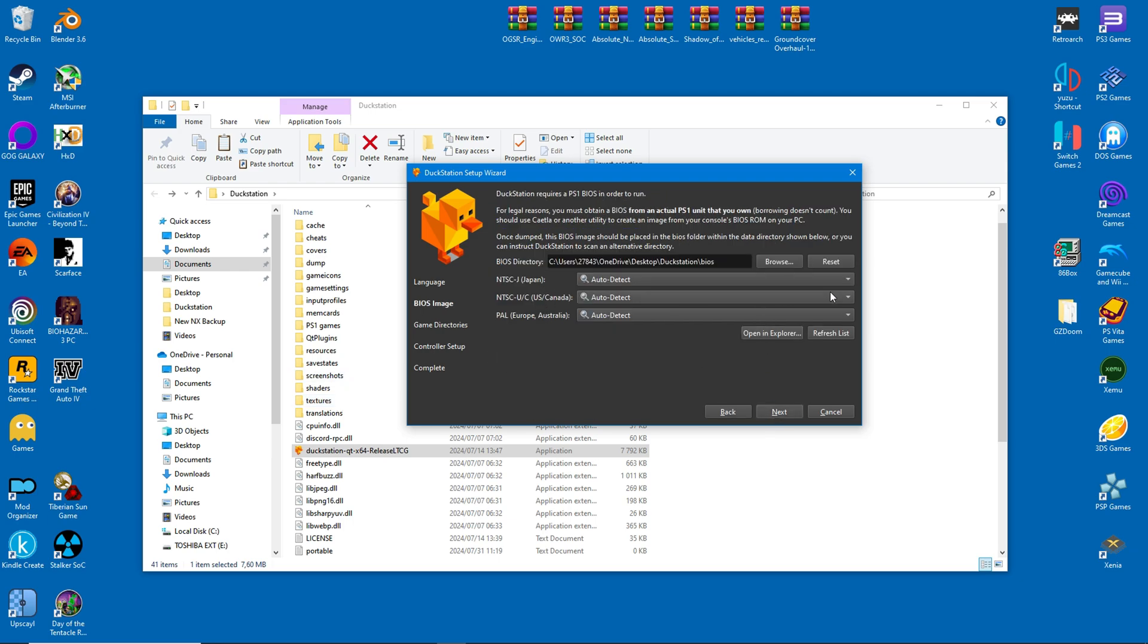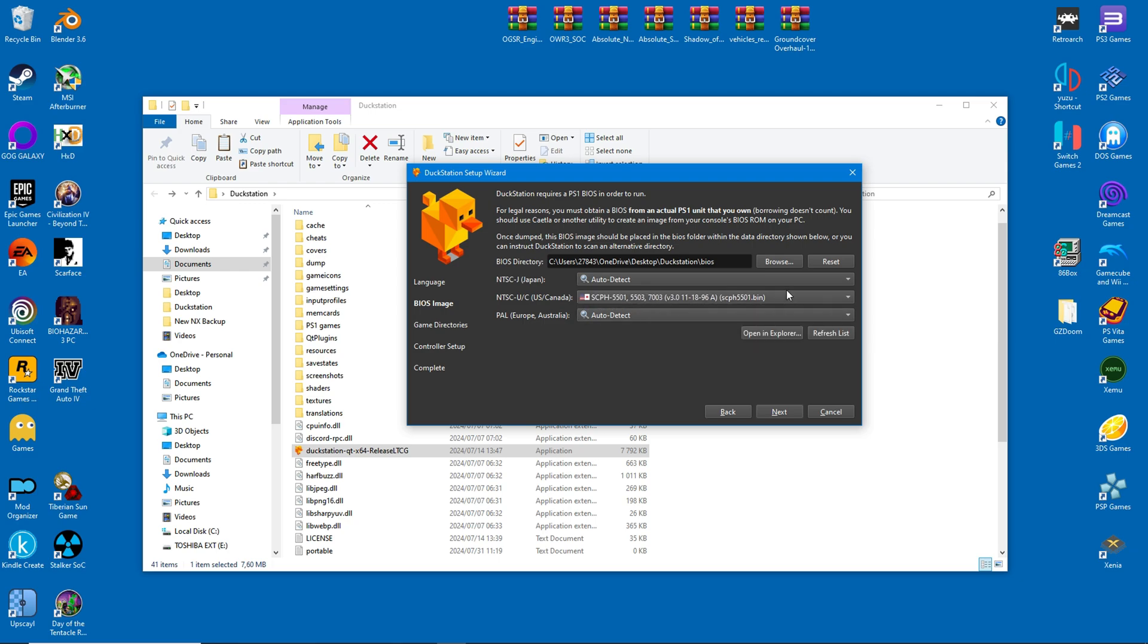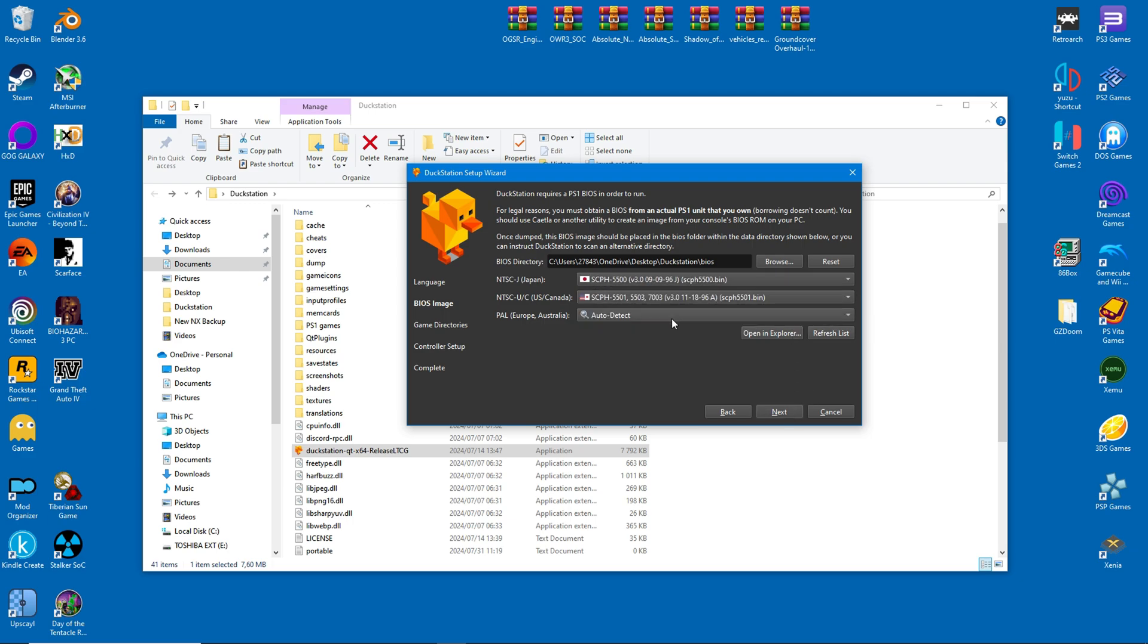Now we can select our BIOS. You can pick whatever you like, but I usually just use the US NTSC version. However, for the purposes of this video, I'll select the Japanese and European versions as well.